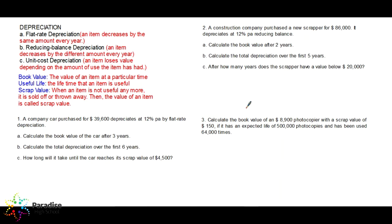Hello to everyone. Today's topic is depreciation. Depreciation means there is a quantity that is losing its value. There are three types of depreciation: flat rate, reducing balance, and unit cost depreciation.